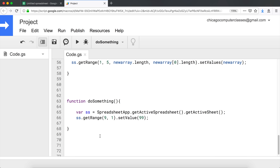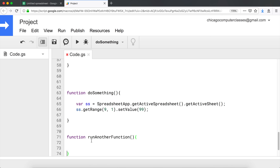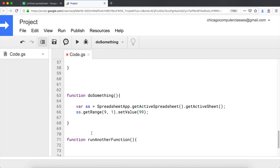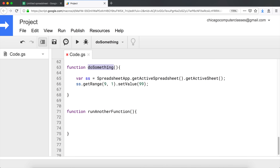Now I'm going to create another function. I'm going to call this 'runAnotherFunction'. What I'm going to have this function do is simply run the function called 'doSomething'. To do this, you simply call that function by using its name, followed by parentheses, and then end the statement.